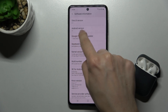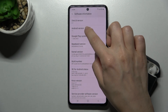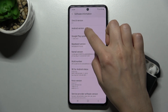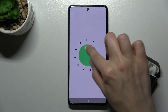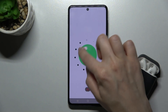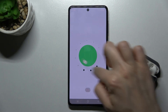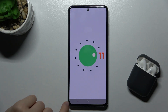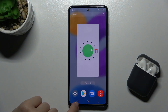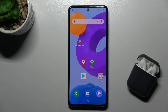Now you can see that your Android version is 11. When you keep tapping, you will open the Easter egg of Android 11. If you want to close it, you can just swipe or press the home button.